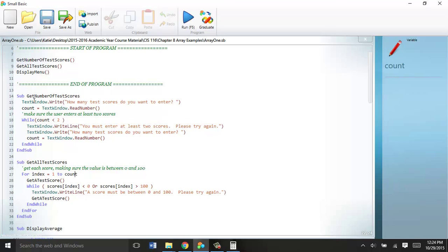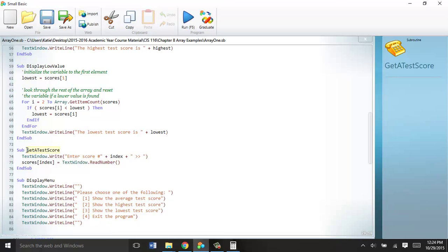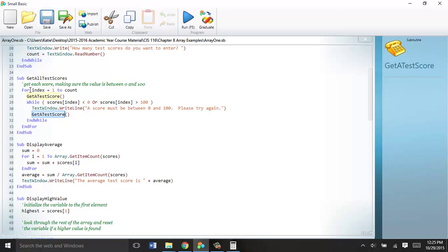So we get a test score, which is come down here and get a test score right here. So we come down, we get a score, enter the score of index of that index value, which we set to one. So it'll say enter score number one, and then we put that into a scores array in the one spot, and we read in the number. Fill it up. That's all we do. Then we go back to where it was called, up here, and we have this error code. While scores in that zero spot is less than zero or greater than 100, it's wrong. No extra credit here. So we go down there and get it again. So that's just error check. You have a while loop inside of a for loop. Okay?